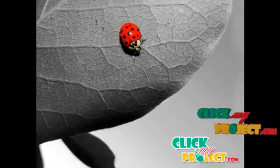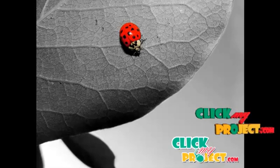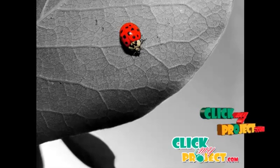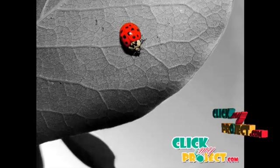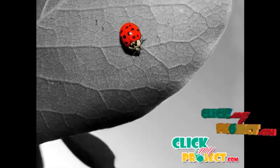Welcome to clickmyproject.com. Let's discuss the paper Detection of New Vessels on the Optic Disc Using Retinal Photographs.